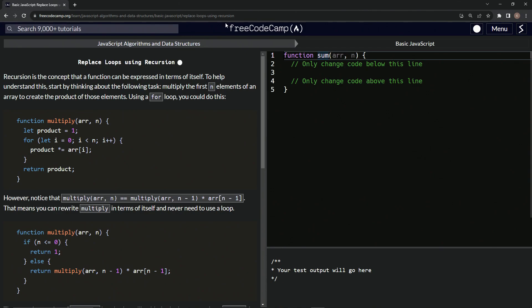All right. Now we're doing FreeCodeCamp JavaScript algorithms and data structures, basic JavaScript — replace loops using recursion. So this one's going to be incredibly difficult to understand. Literally, this is my 11th time recording this. It's been over an hour of material erased just to get this done.